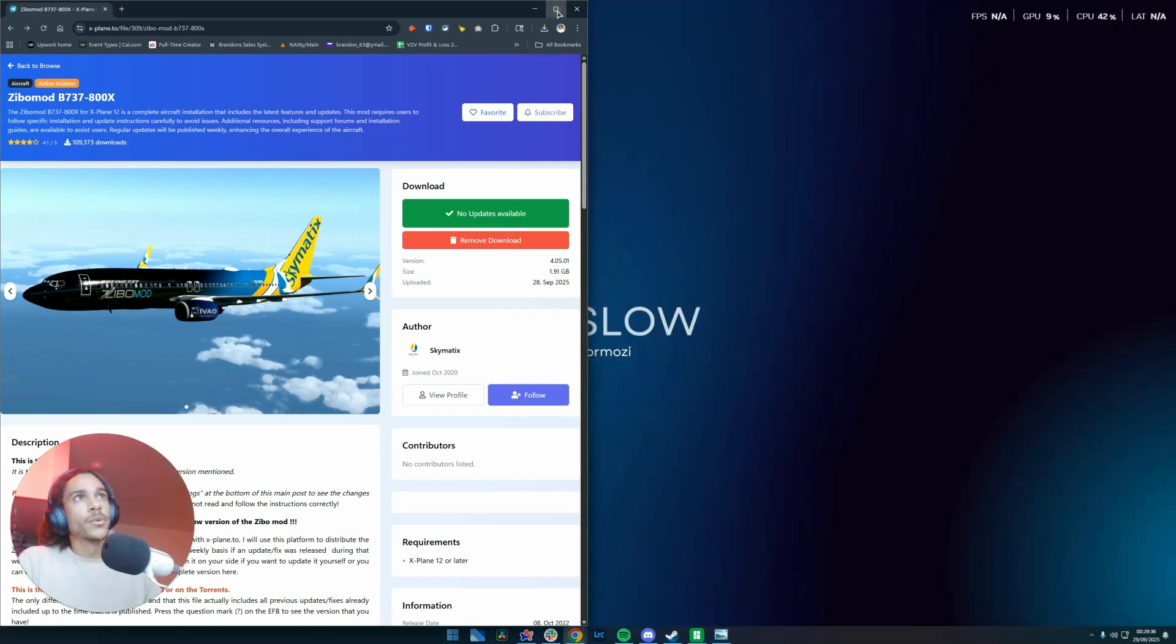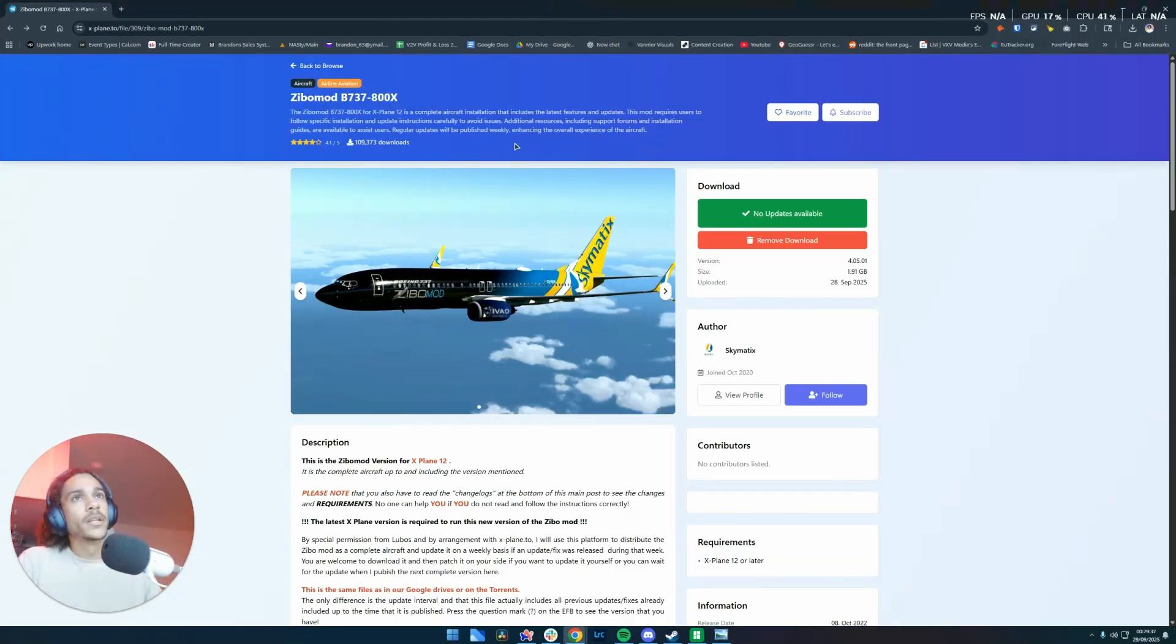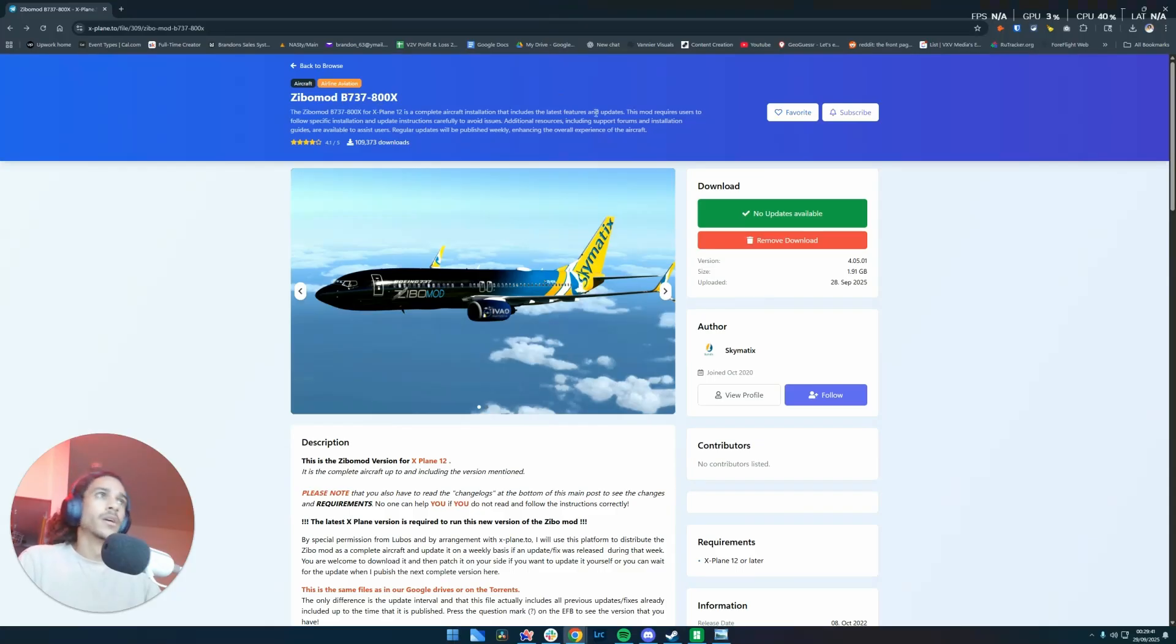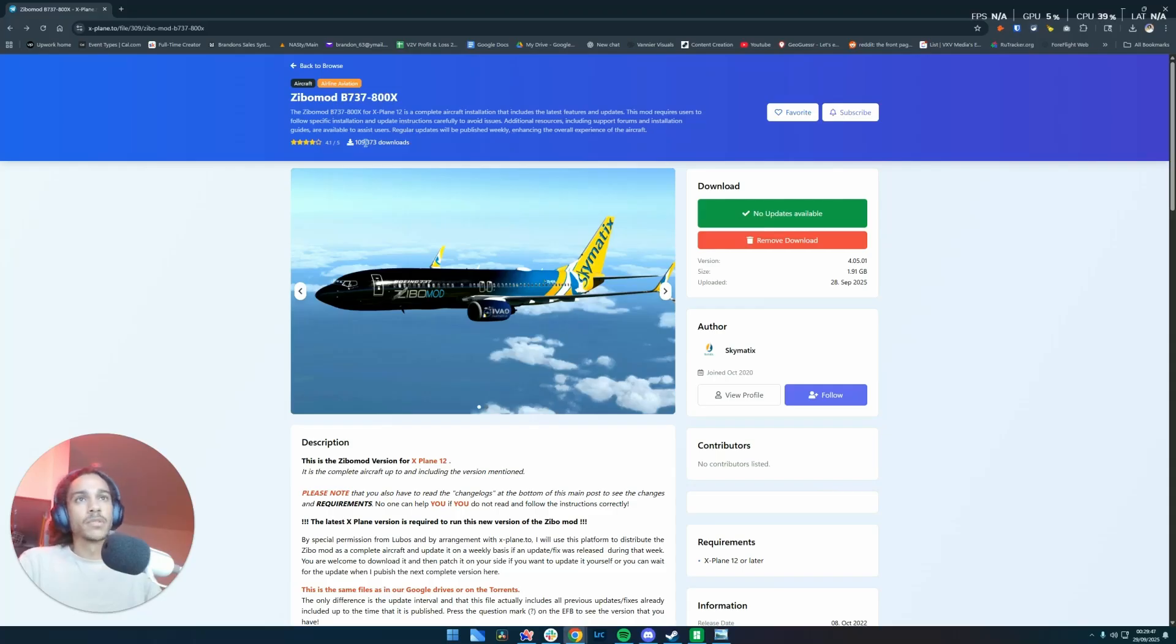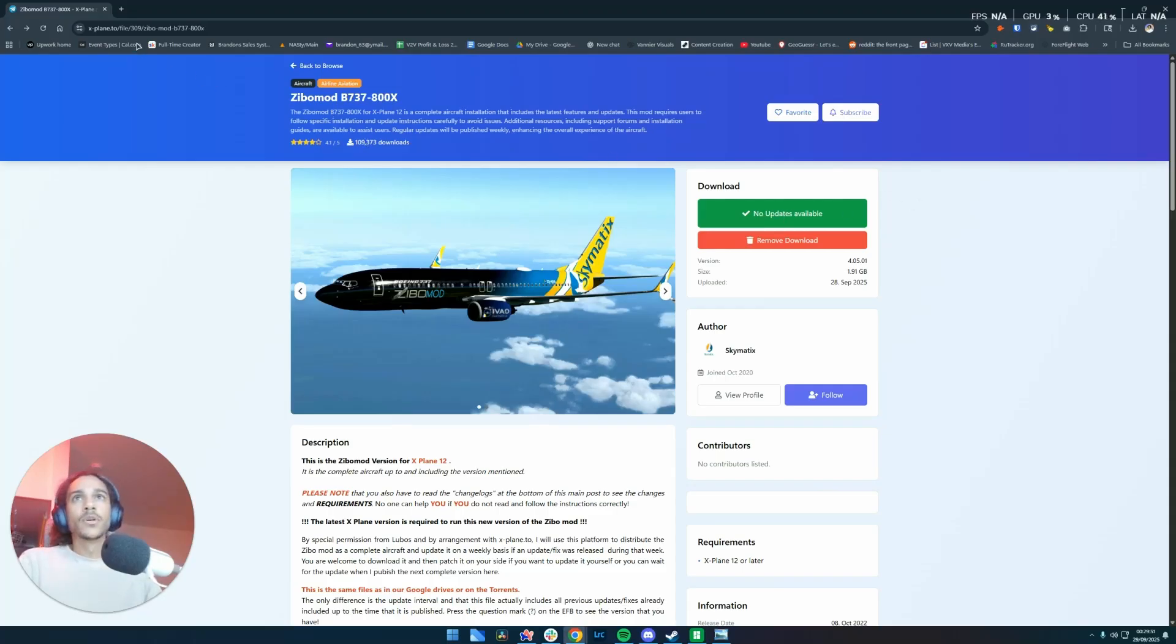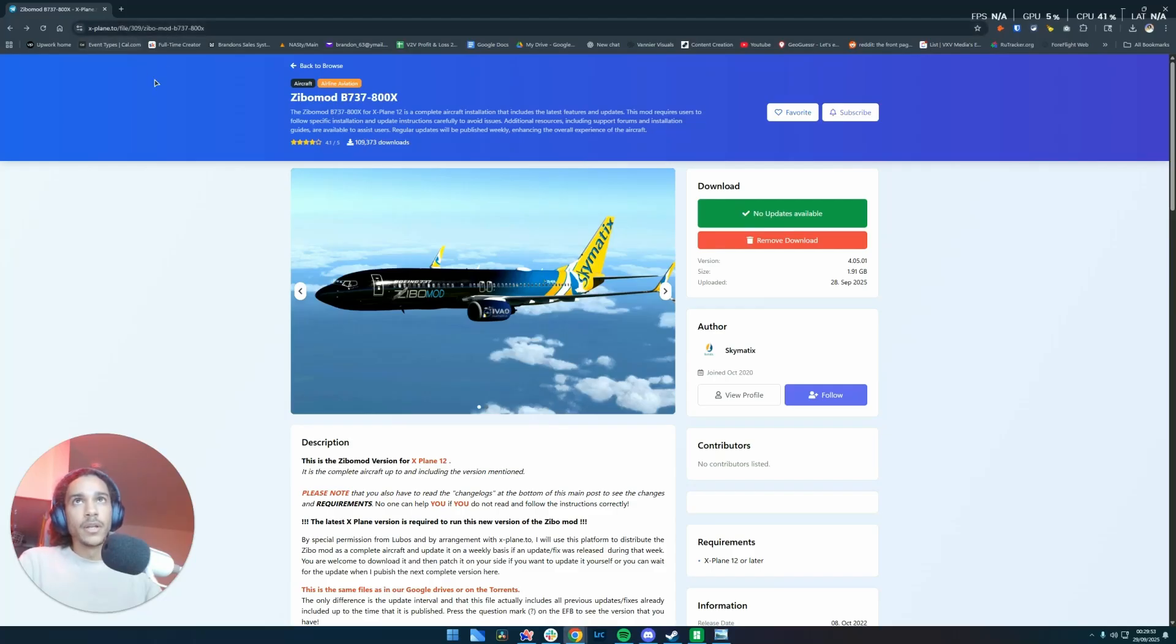So we have our plane here. We're going to be using the Zippo mod Boeing 737-800X for our tutorial. It is a great plane, it's beautiful, it's 4K, it works flawlessly, almost every button in there works. It's one of my favorite to fly. So I can leave this link in the description and xplane.to is another great resource to find modded planes.